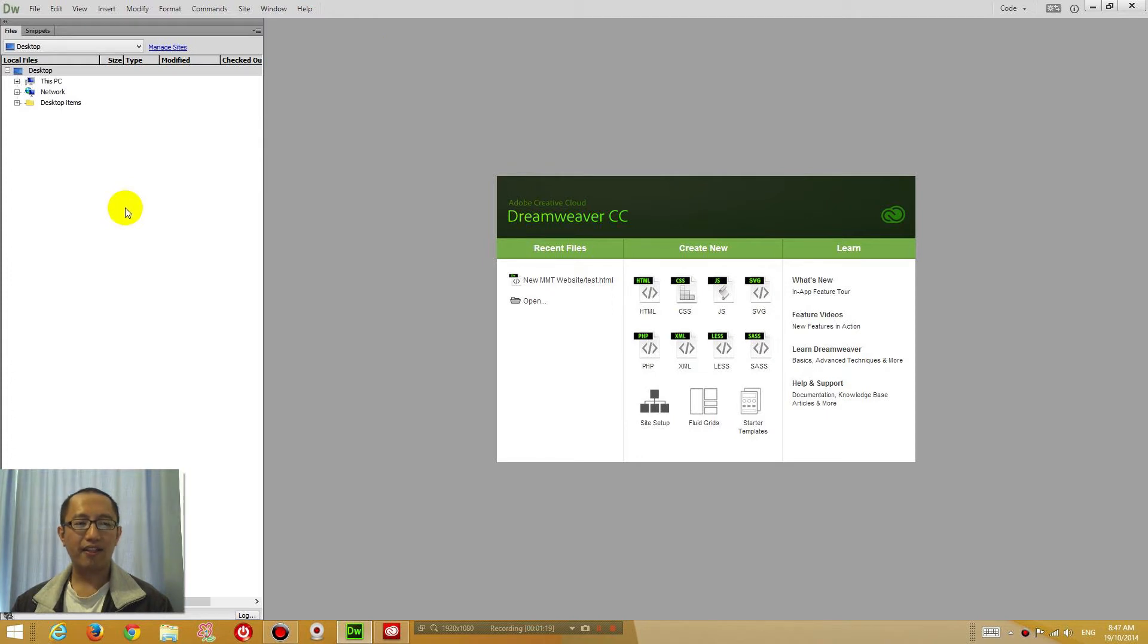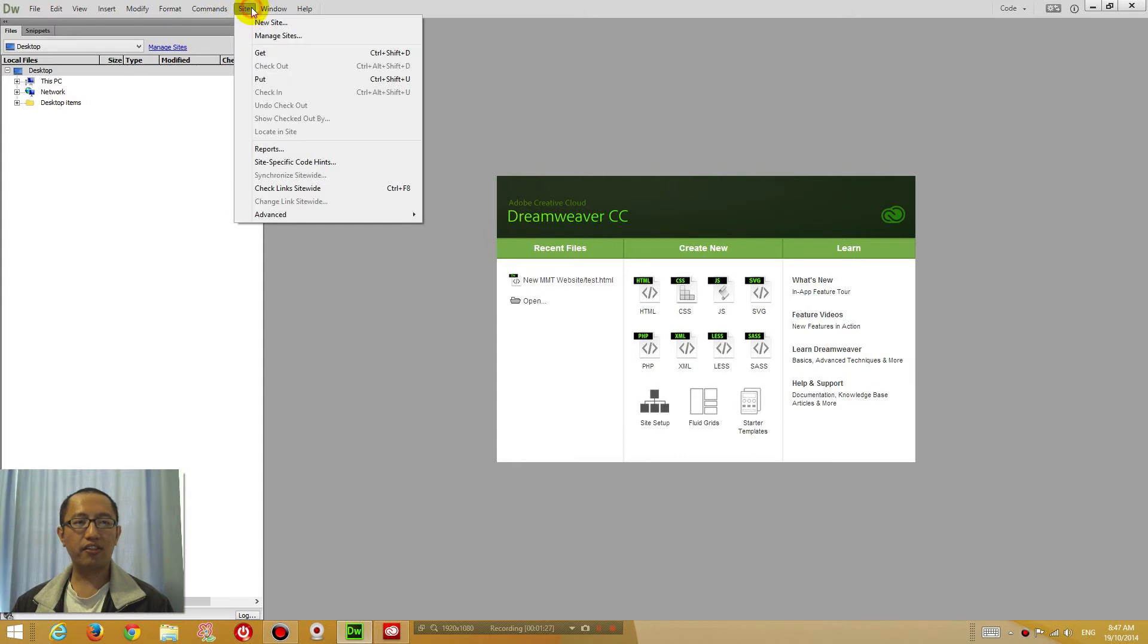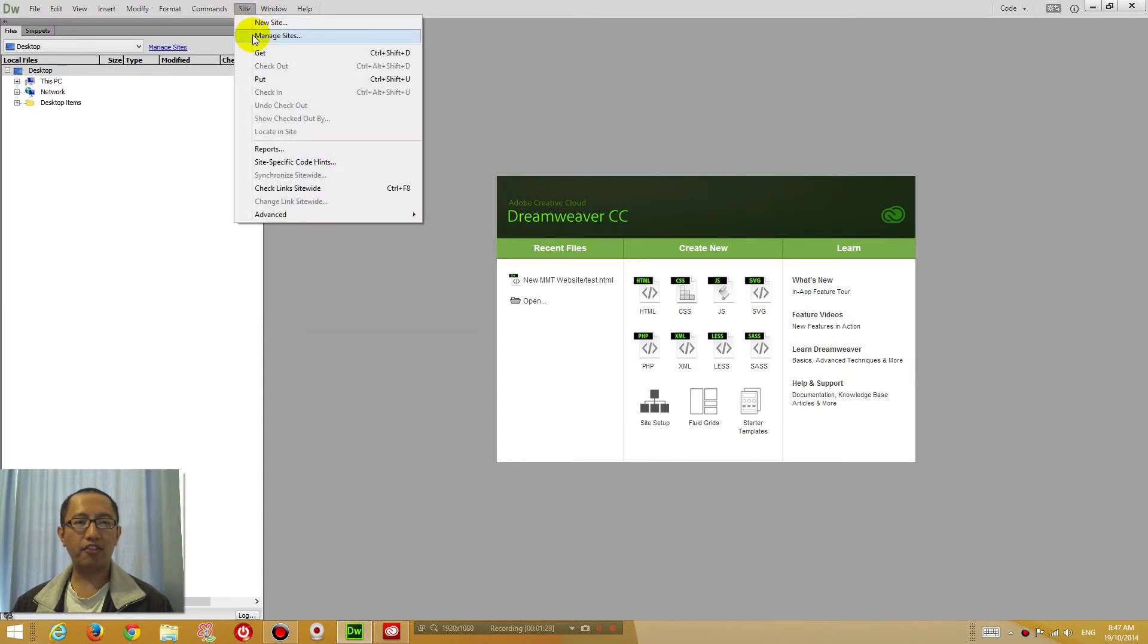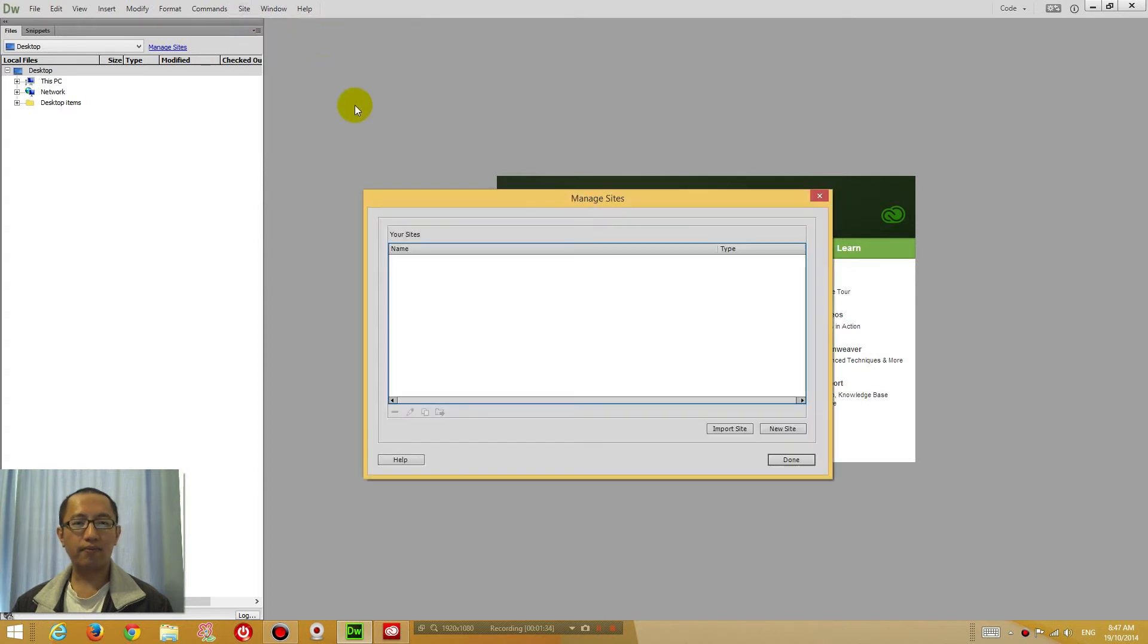Then we're going to enter in our website details. Click Manage Sites. Alternatively you can go to Site, Manage Sites. They're all the same thing. So click on it and where it says Your Sites, it's got nothing here because we haven't set it up yet.